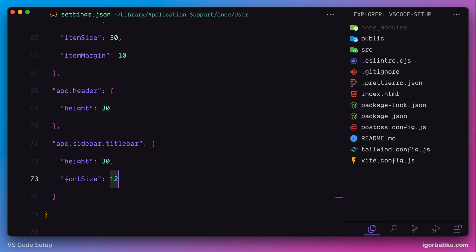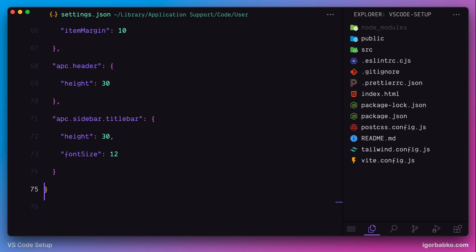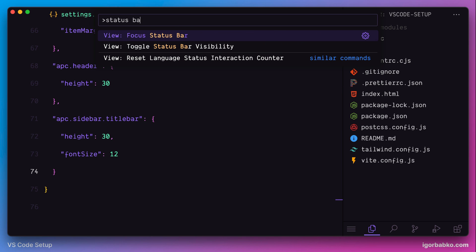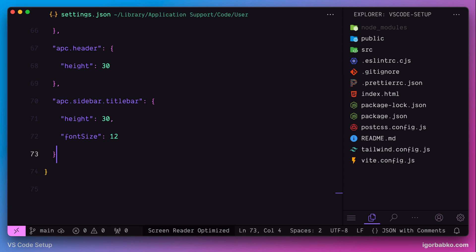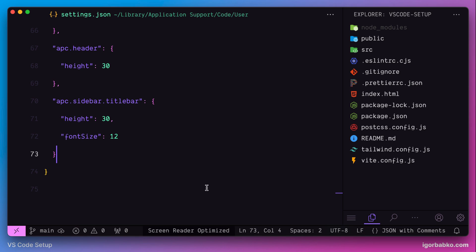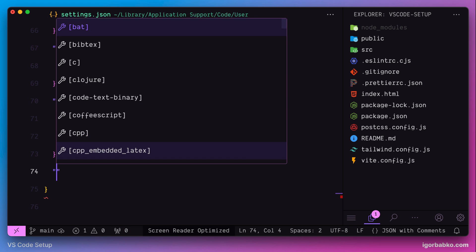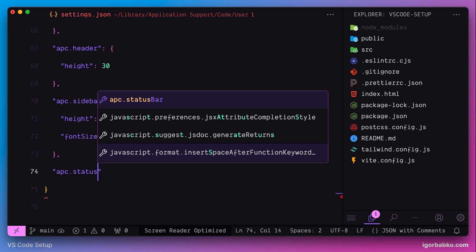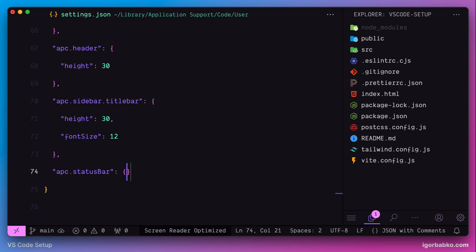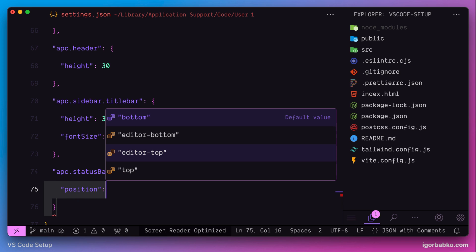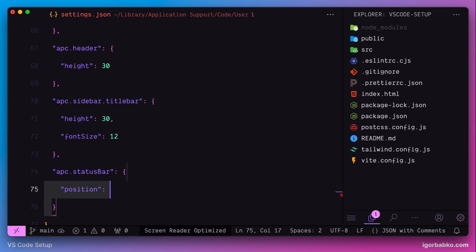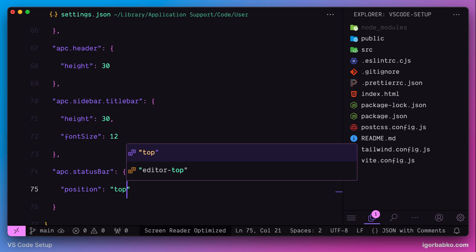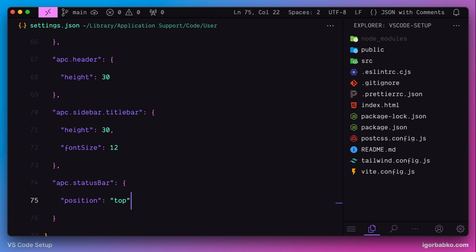To show configurations for the next element, I firstly have to make this element visible by running the following command, toggle status bar visibility. This is the status line, which appears at the bottom of the editor. So, let's start with configuring its position. To do this, we need to add an option apc.status bar with the object, where key will be position. And in here we can use desirable position. For example, let's use value top. And status line was moved to the top.